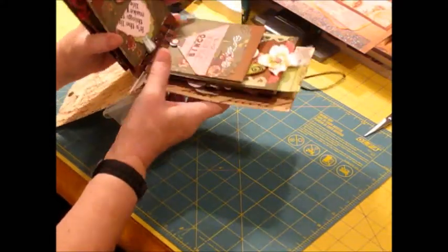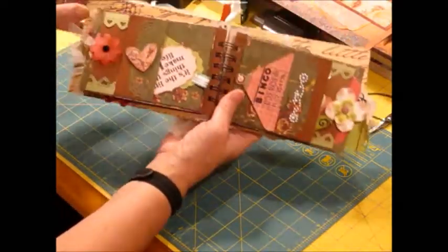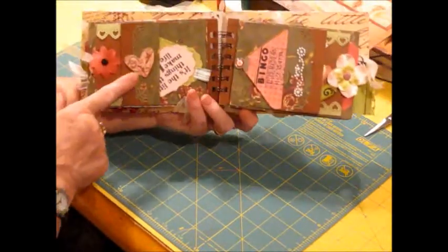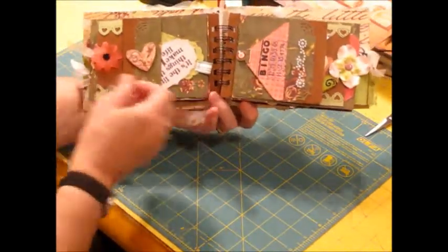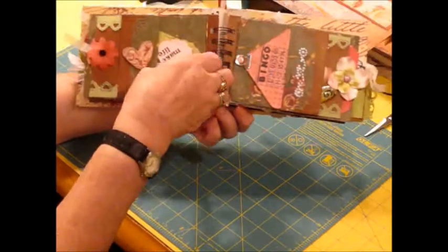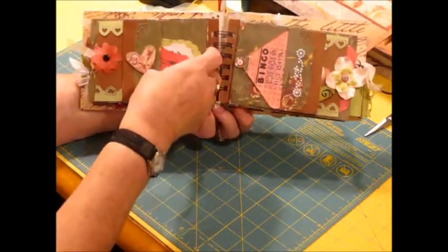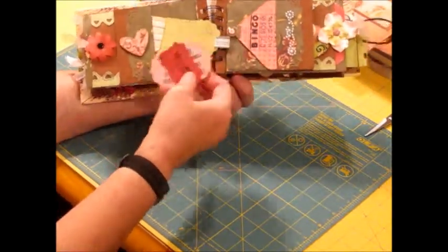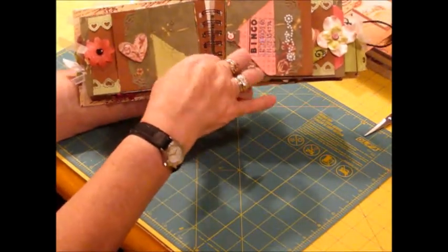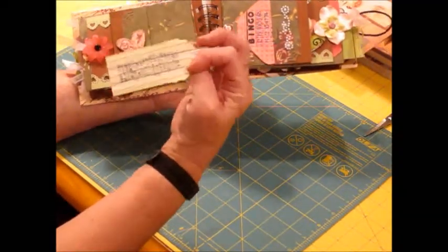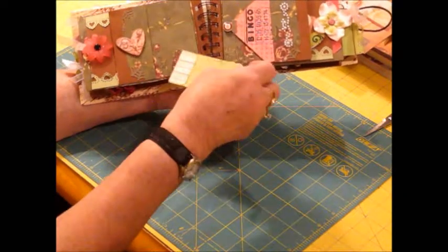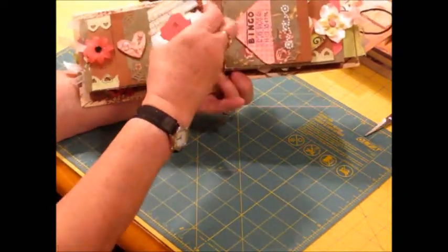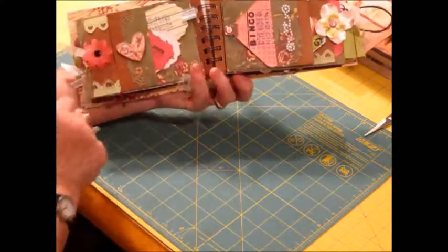Oops, went too far. And this side, I didn't put bling on this little pocket. Just added a little wooden heart. And then a couple more tags. These also from Sizzix. This one is from Stampin' Up, it's called Tiny Tags. I stamped a little saying on the back of that.